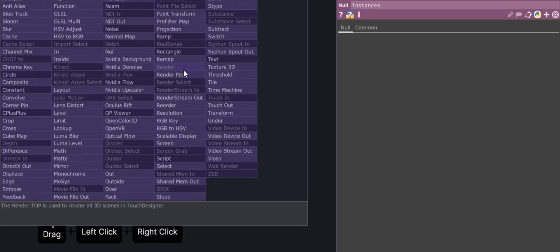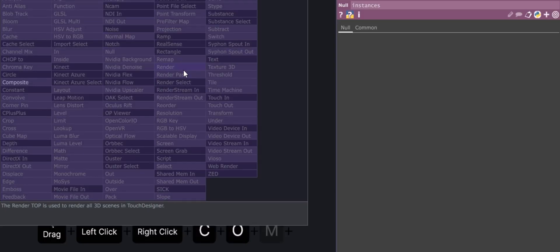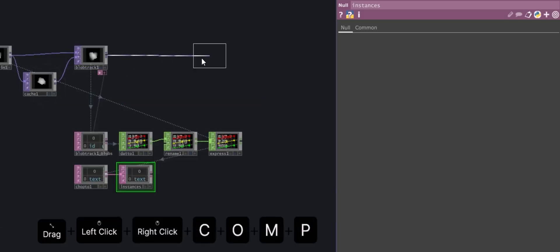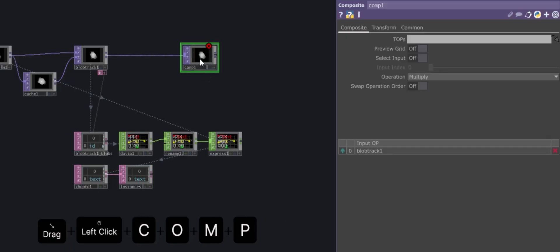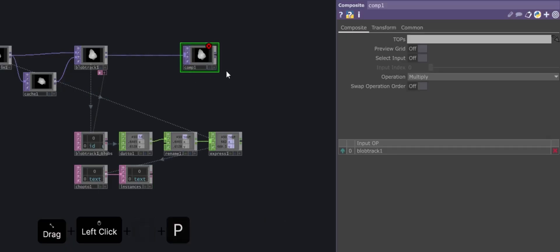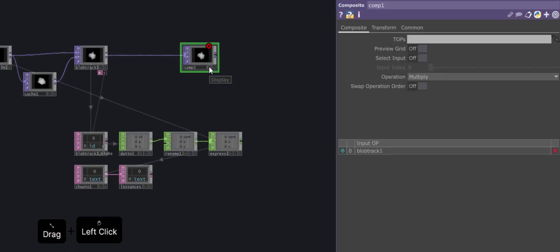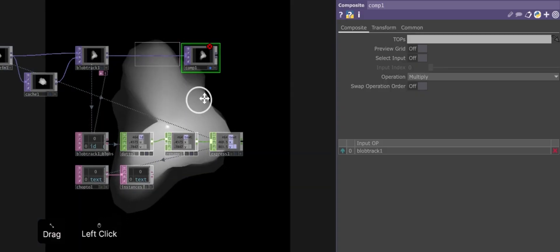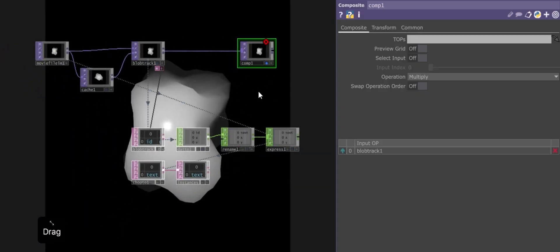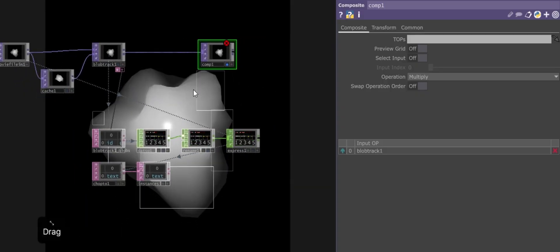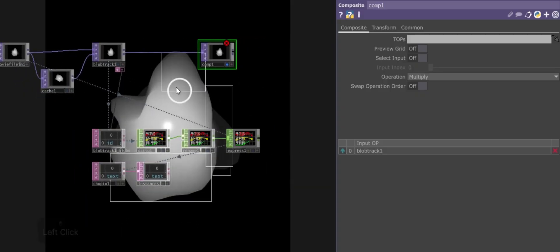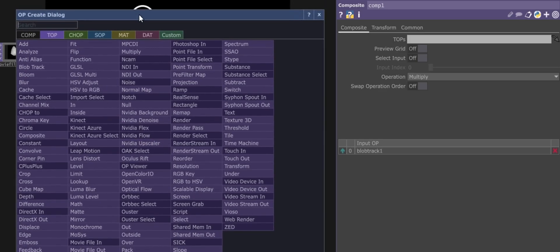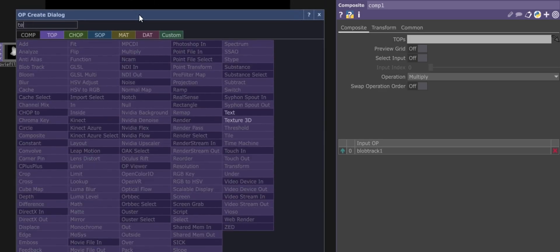Now let's visualize the data. Connect a Composite operator to the output of the blob track. Then, add a Text operator and connect it to the Composite as well.